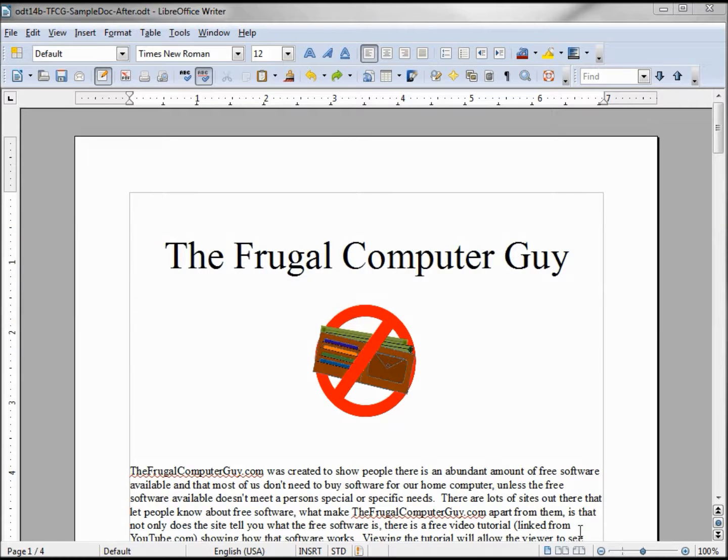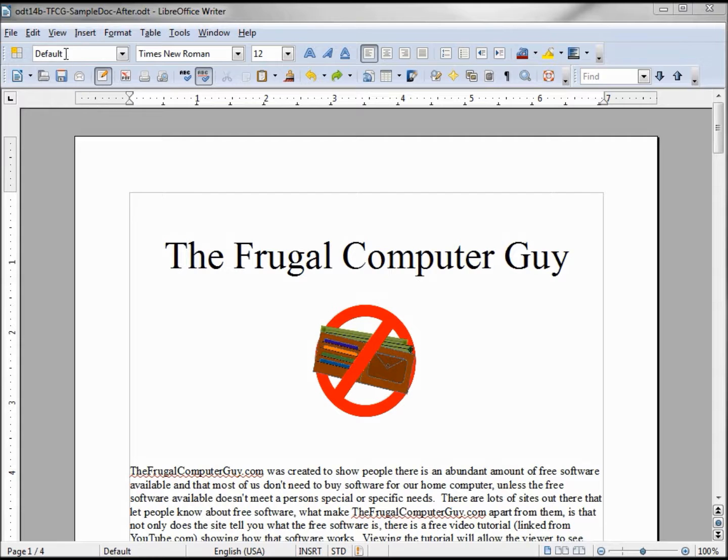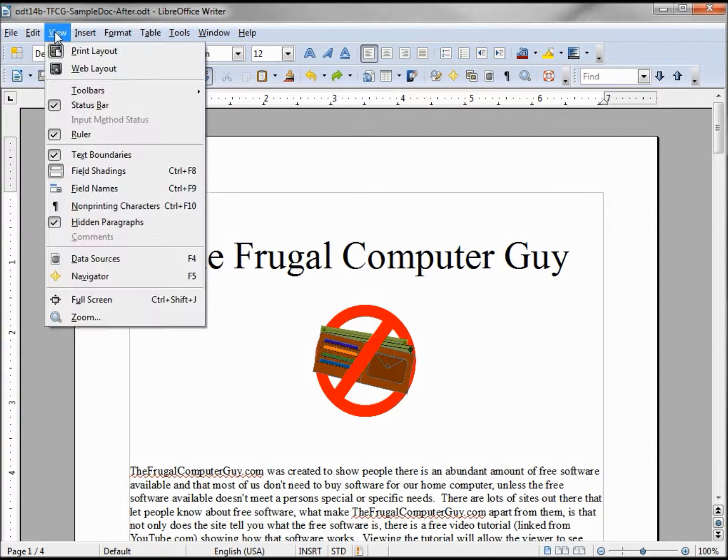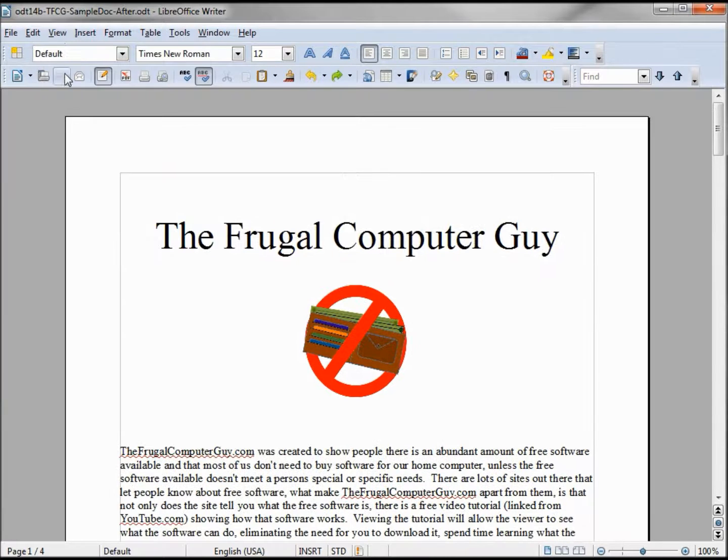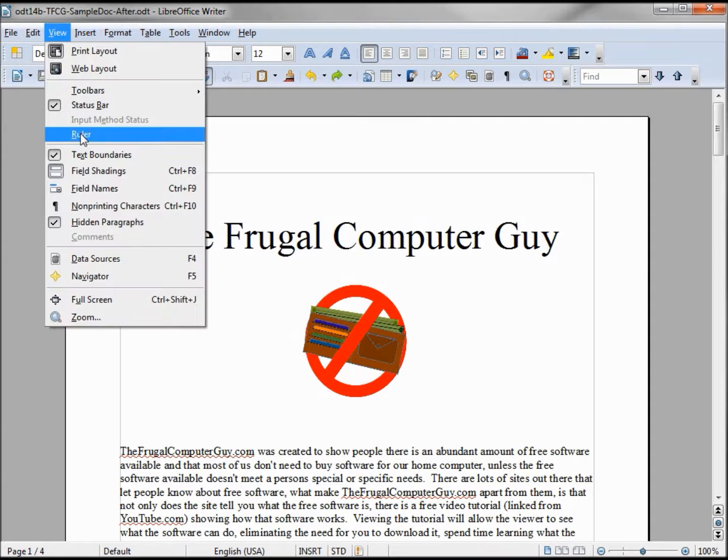Before I get into the paragraph formatting, I want to take a quick moment to talk about this ruler line. If yours is not showing, go to View, Ruler, and I'll turn mine back on.